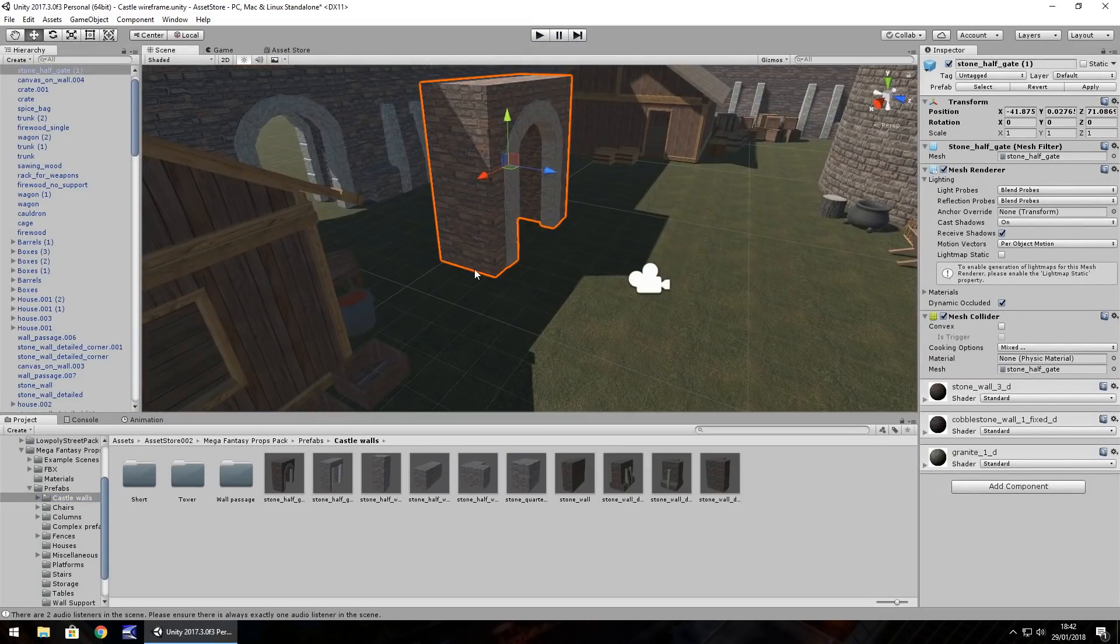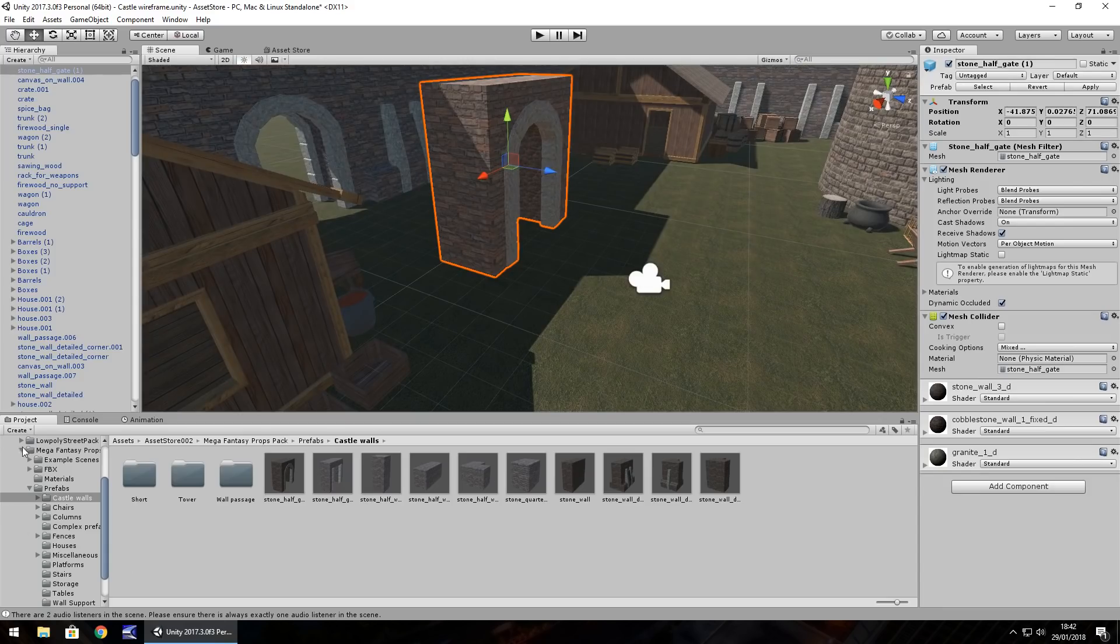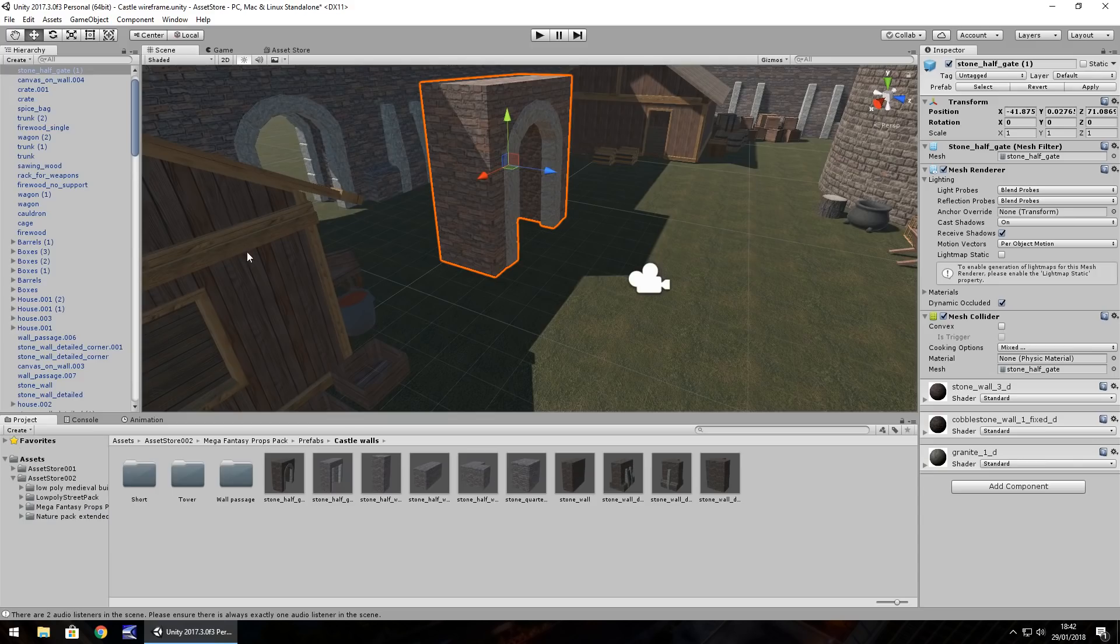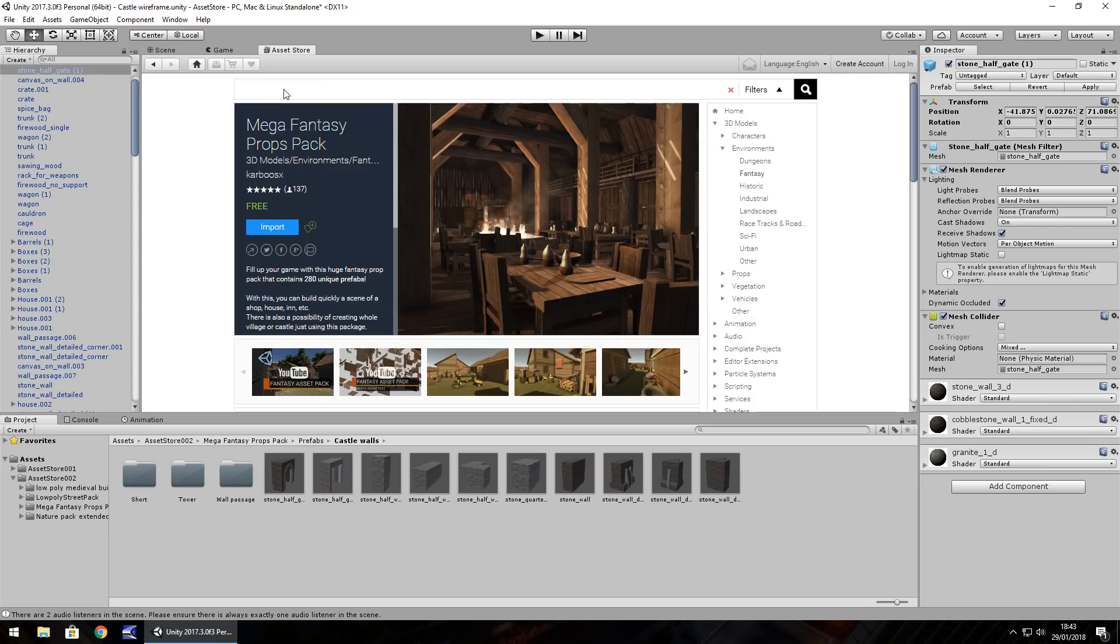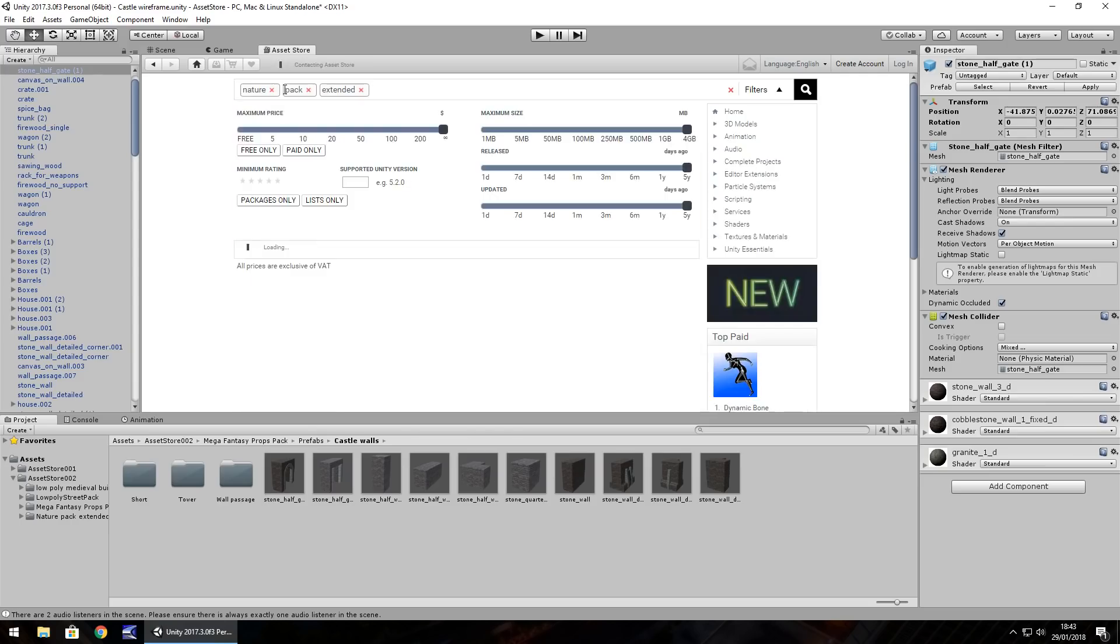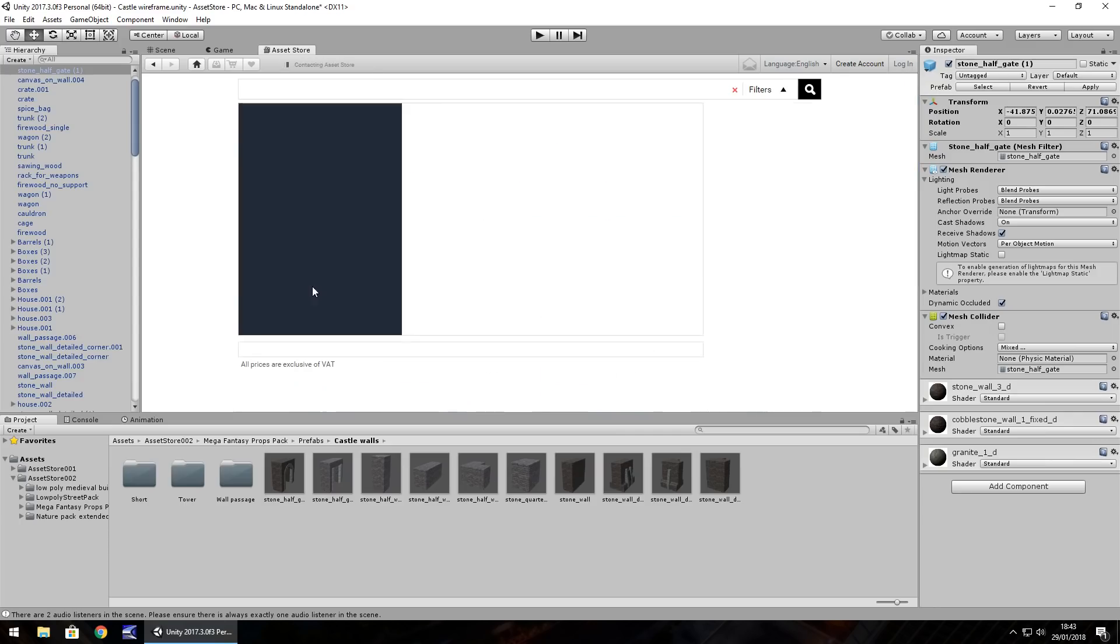So, this particular pack really has loads and loads of different assets for you to play around with. I would recommend this one. Especially if you're a beginner, you want to piece together a game just to try Unity out. I would absolutely recommend this pack. So, the next one we're going to look at is something called Nature Pack Extended. So, in the asset store, Nature Pack Extended. And once again, this one is free. It should hopefully be this one here.